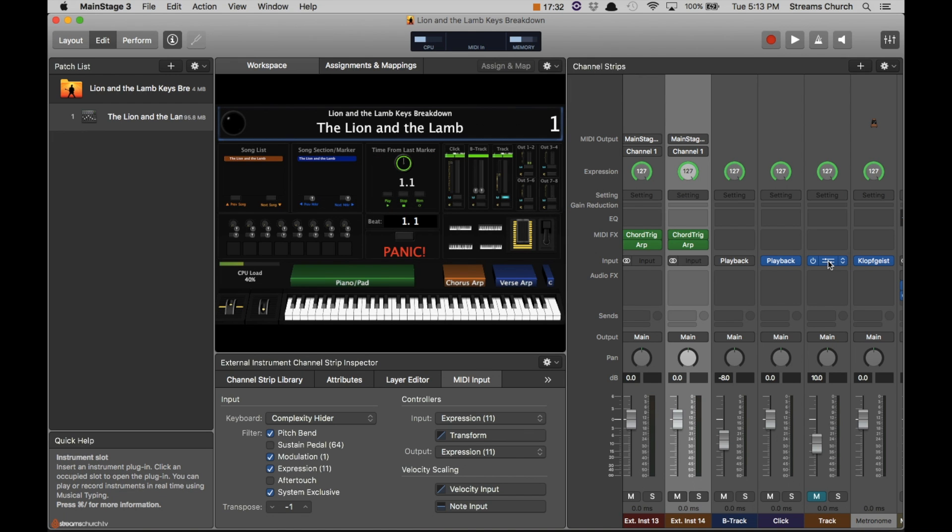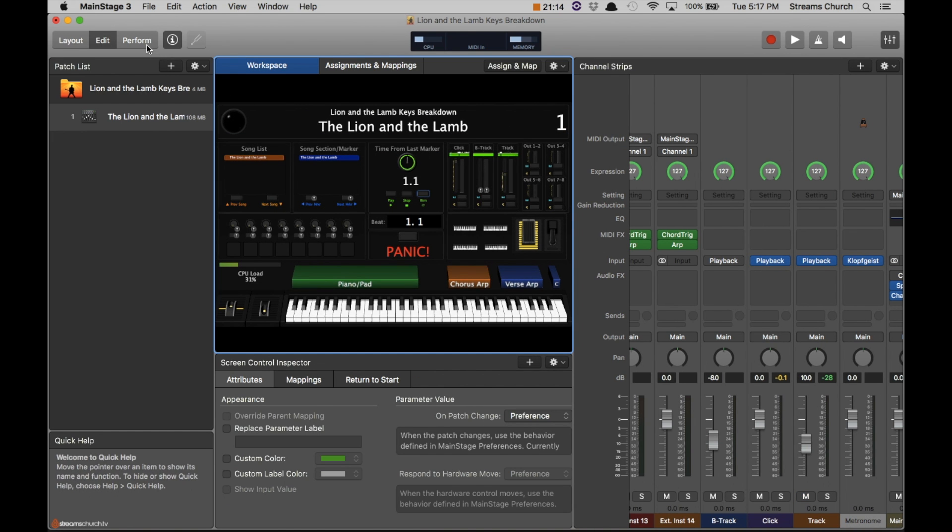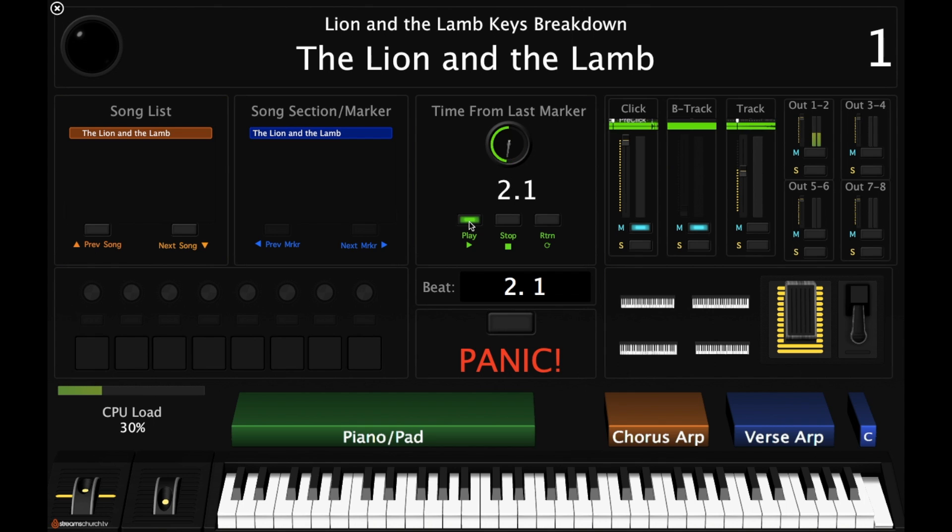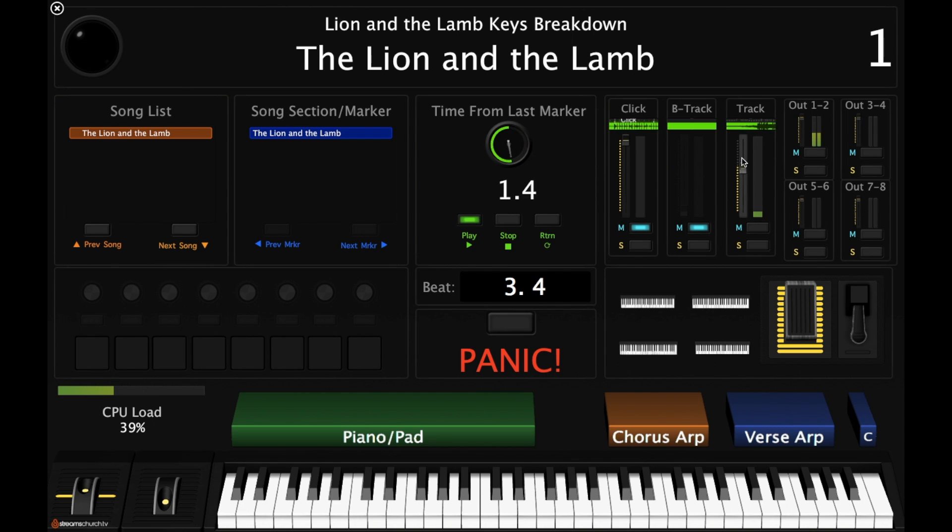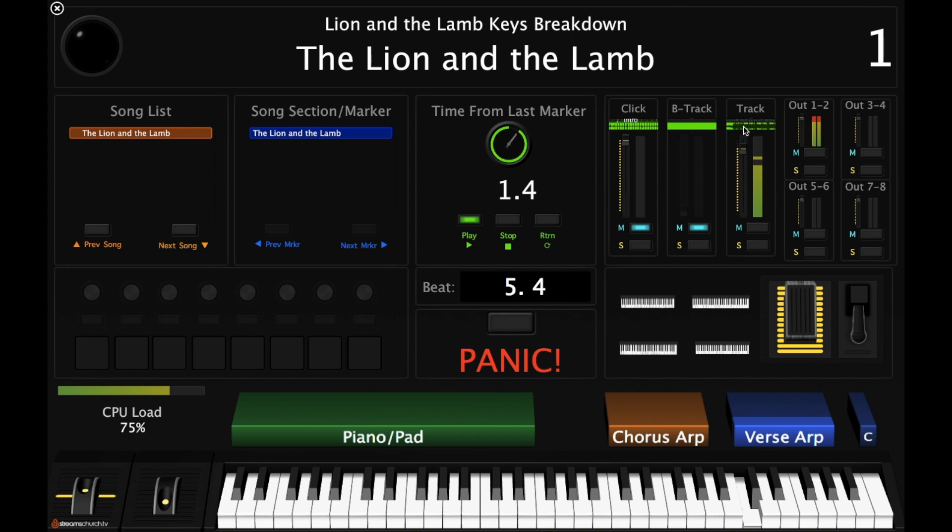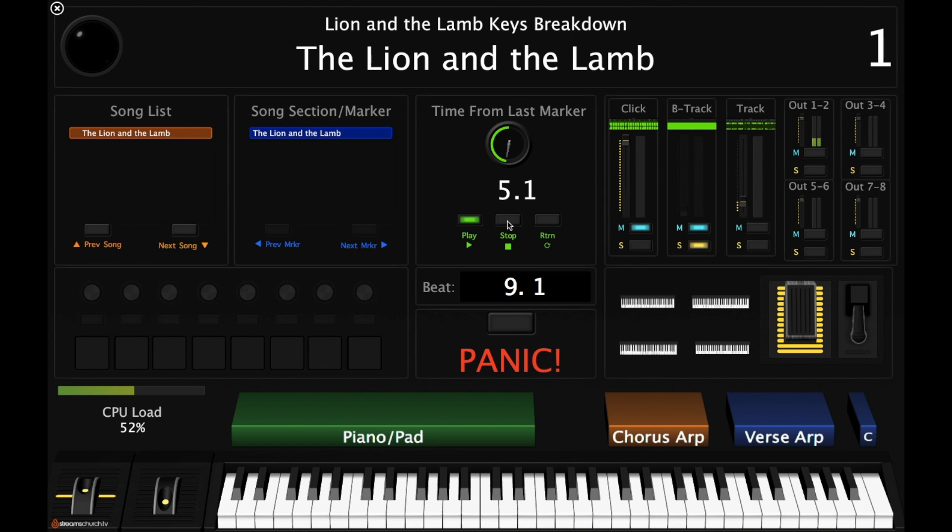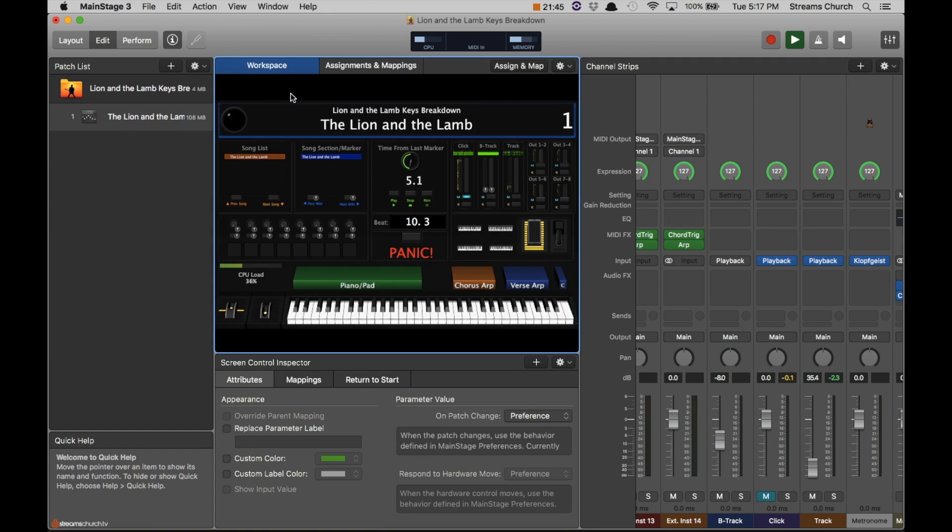All right, so let's see here. I'm going to save again just in case we crash. Let's go ahead and go into perform mode. We'll make sure we're in the key of B. Yep, we're in the key of B.